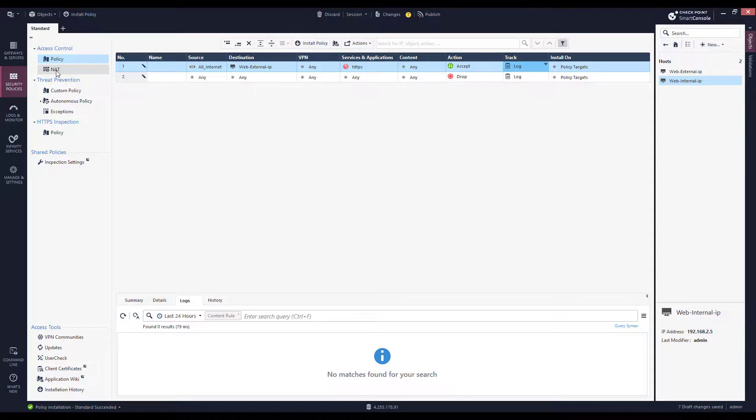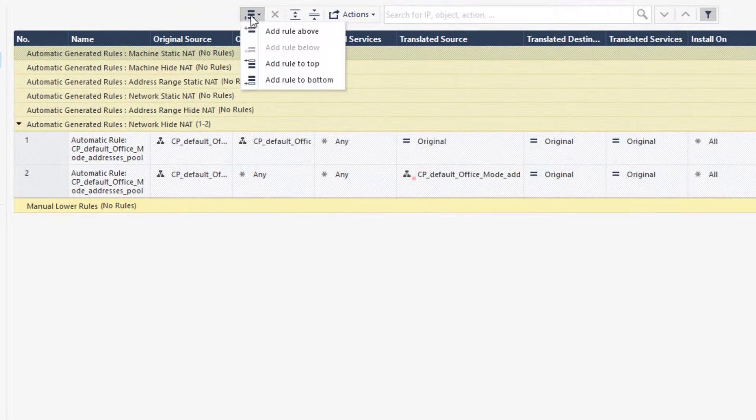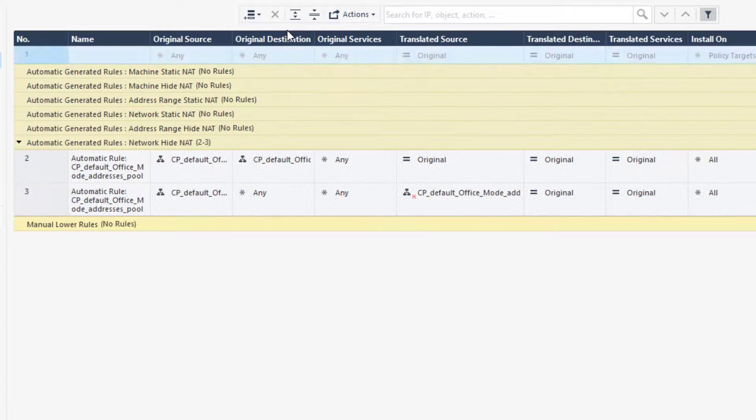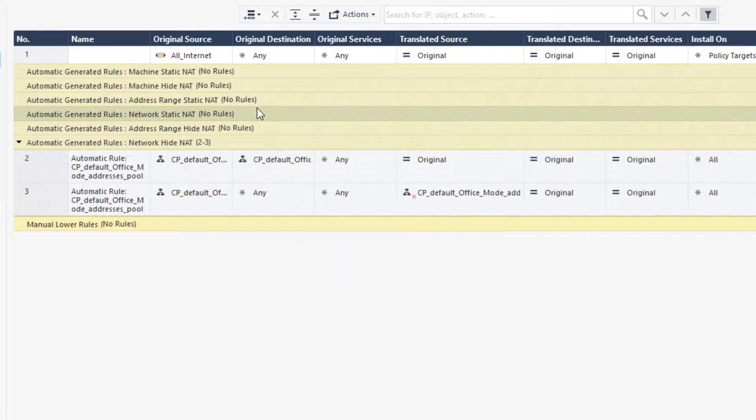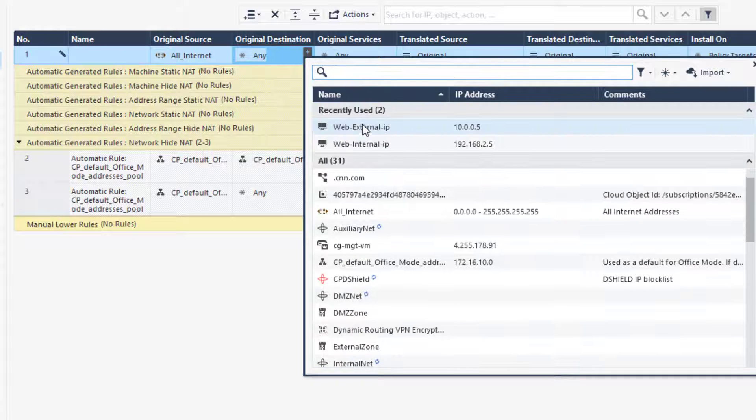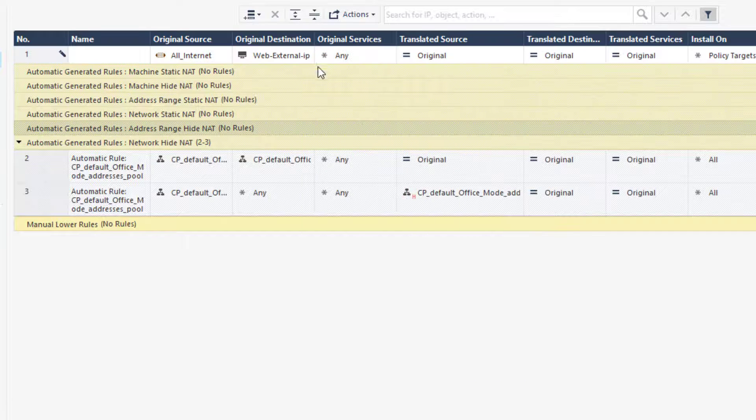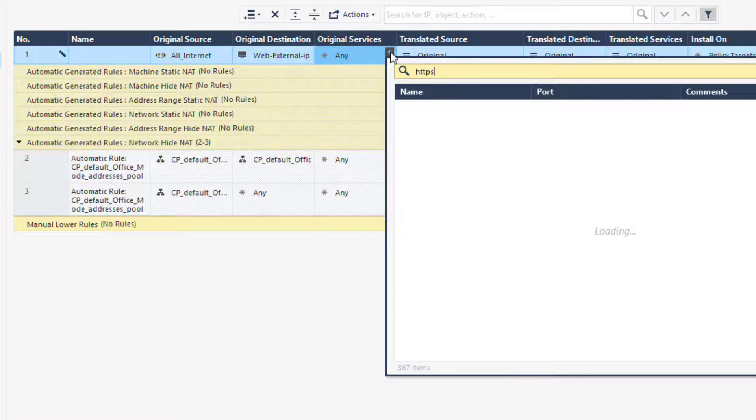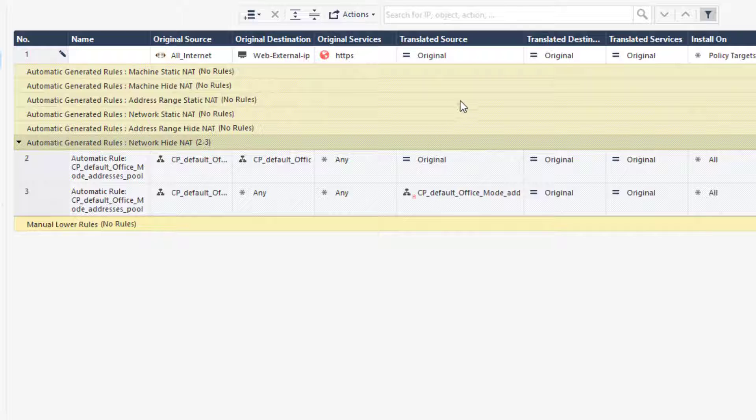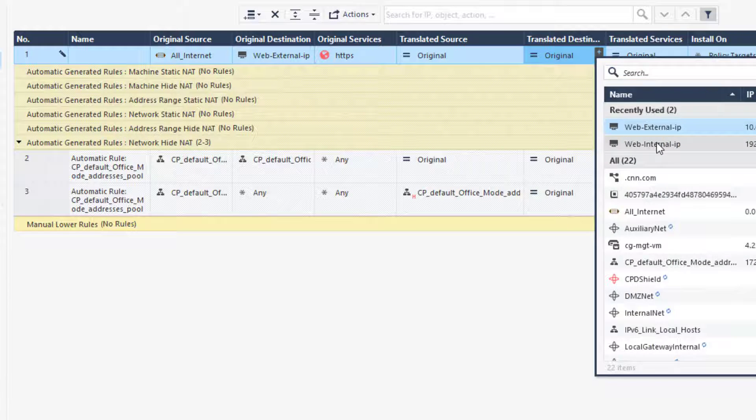On the NAT rules, I will create a rule with the original source and destination as we have on the network access rule. The translated destination should be the web internal IP address.